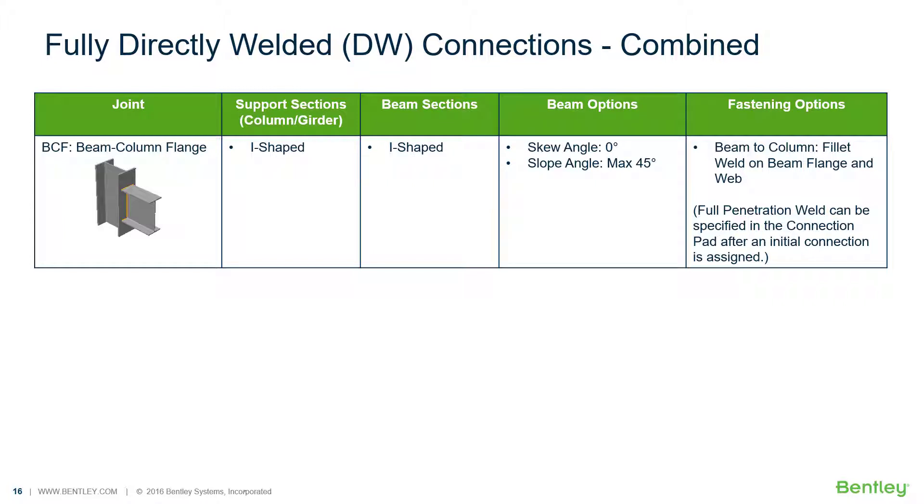Welcome to the Bentley Systems training course where you will learn how to design steel connections using RAM connections standalone. RAM connections standalone is used for the design and detailing of steel connections. It can design individual shear, moment, brace, splice, and truss connection types to a variety of different steel design codes.